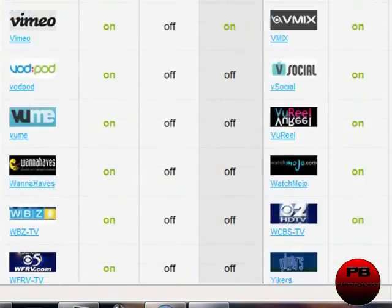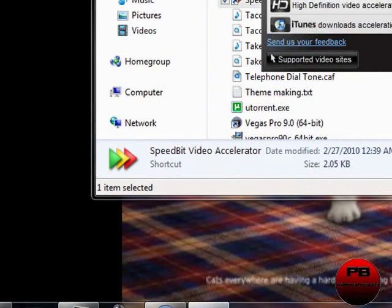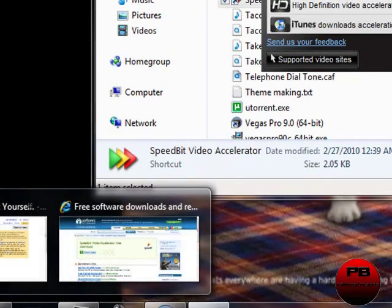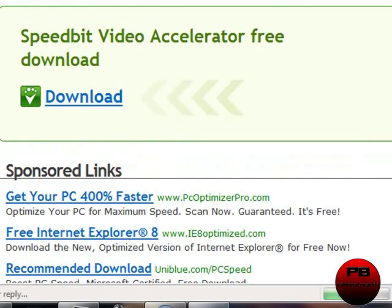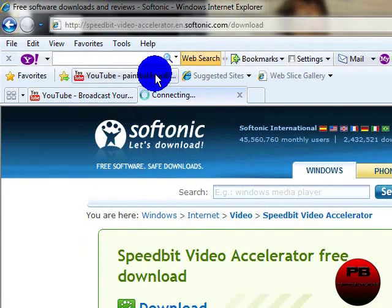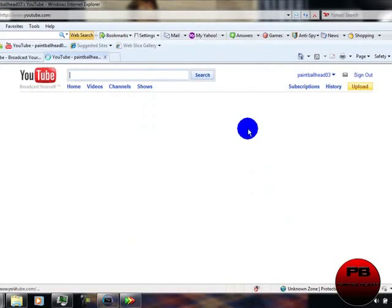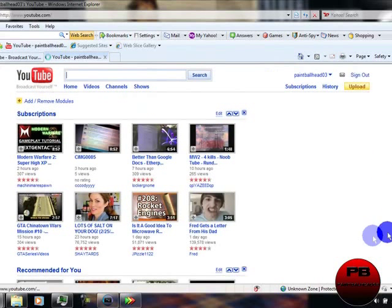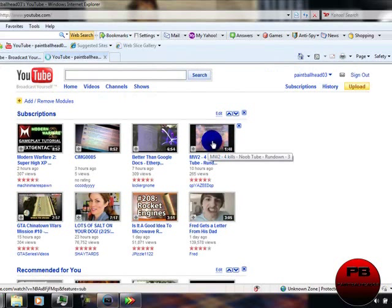And they're not all videos. Some of them are music too. So like, it will just pop up. Let's just say here, it'll pop up like right here. I'll show you in a second.